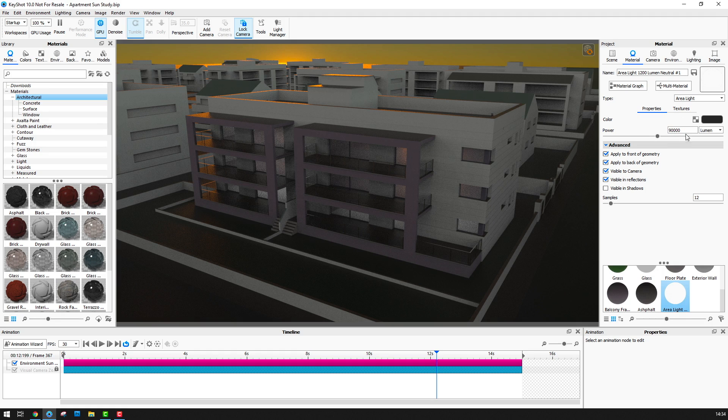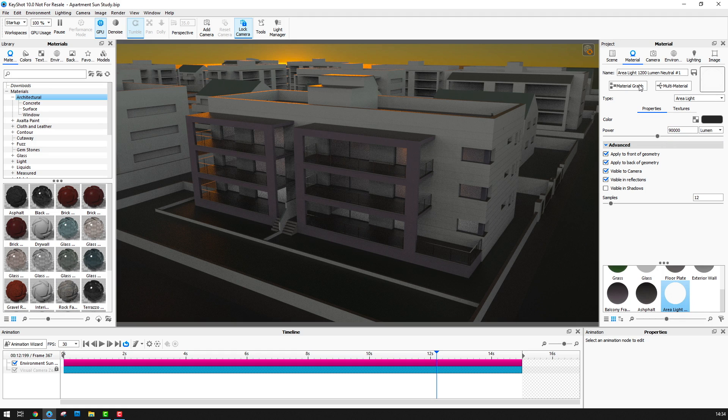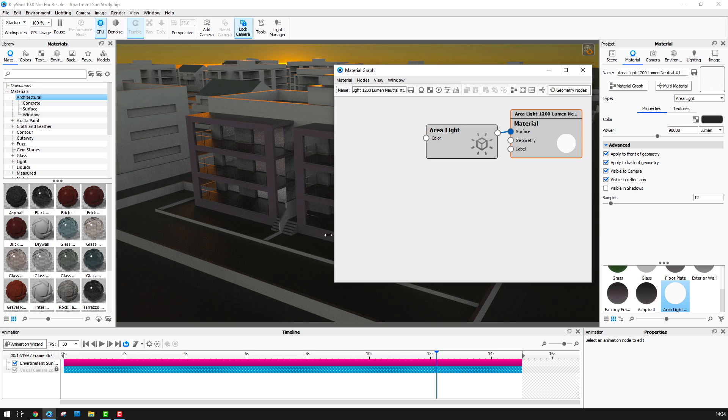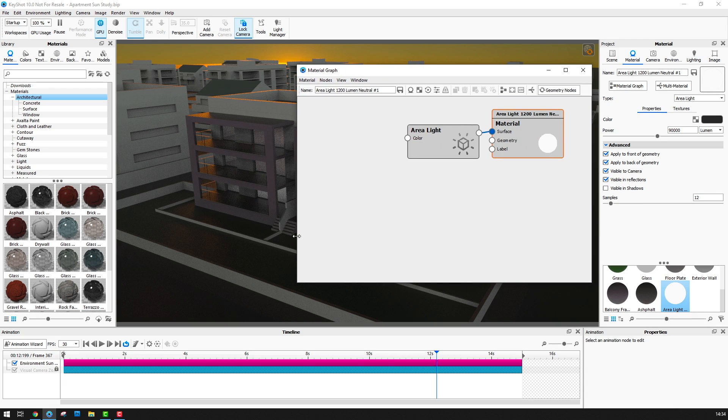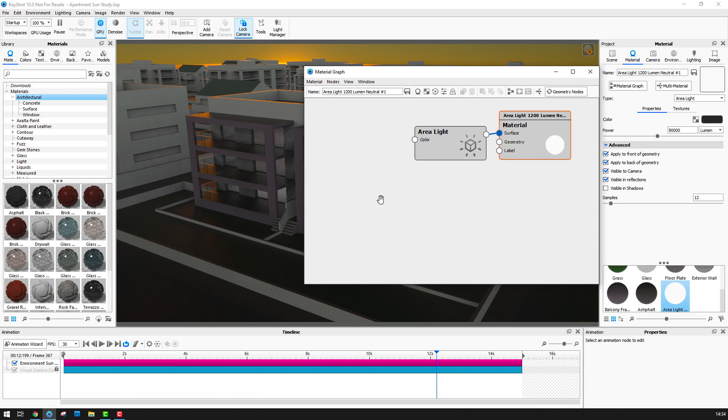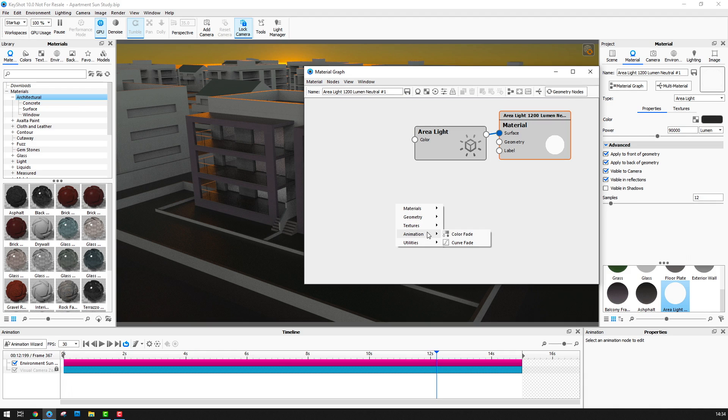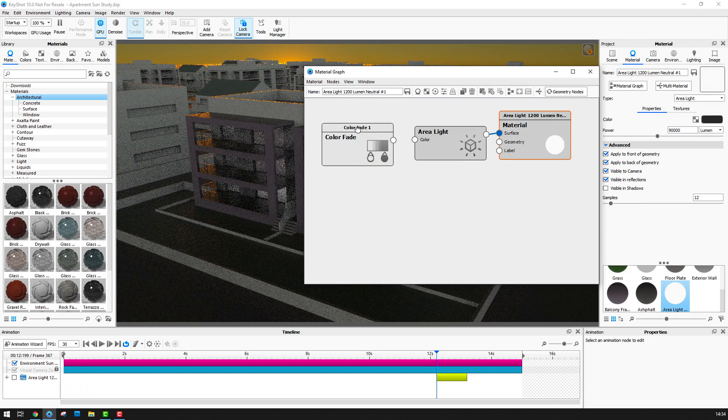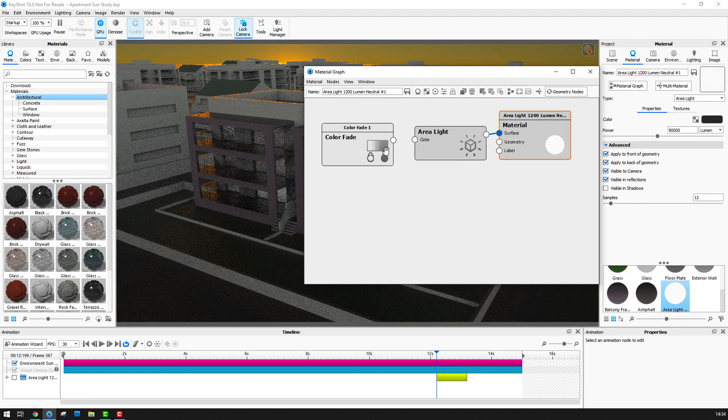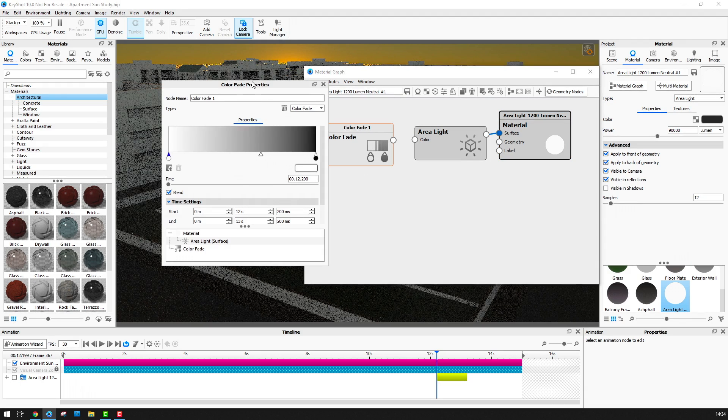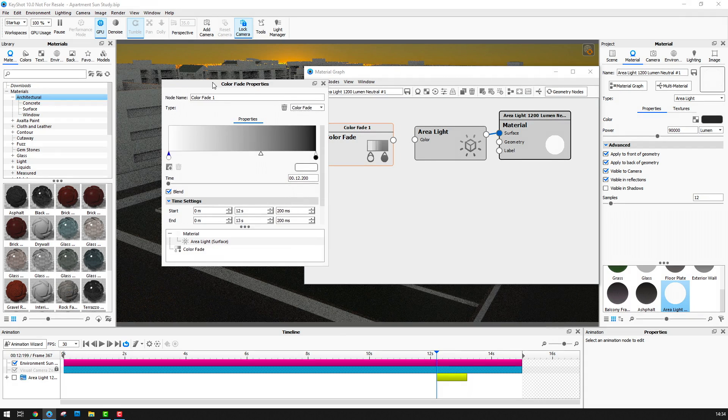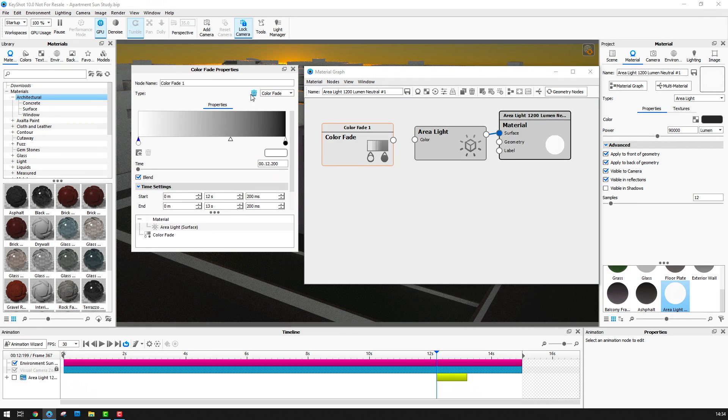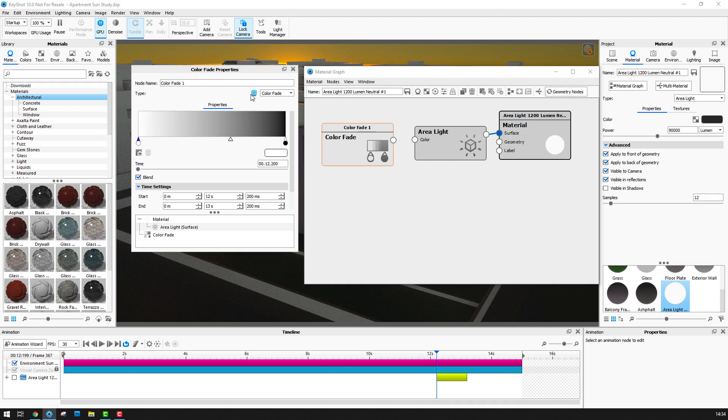I'm going to go to my material tab here and open up the area light material. Now you'll see that I have a fairly high value for this area light which means that it is visible during the day part of the animation. If I now go into the material graph here then what I can do is right click on the canvas and then go to animation and I can select colour fade. Now I won't connect this colour fade yet but if I double click on the colour fade here you'll see the properties for this and what I can do here is create a simple black and white ramp or gradient. In simple terms black is off and white is on and a grayscale value will dim the illumination.